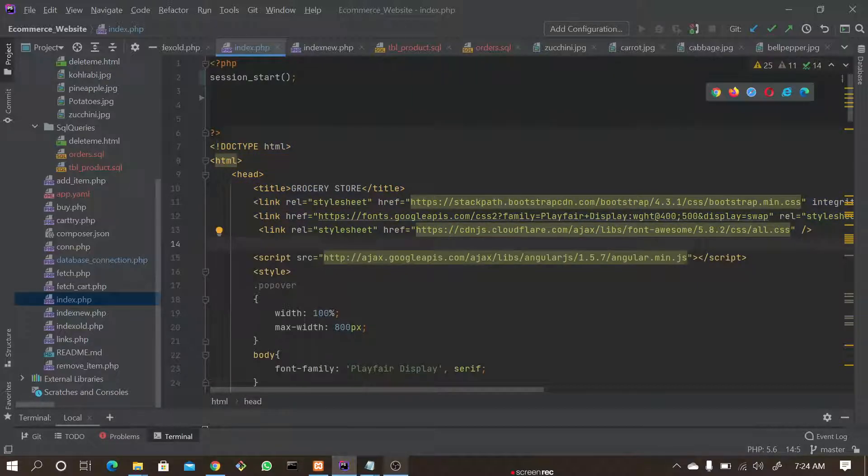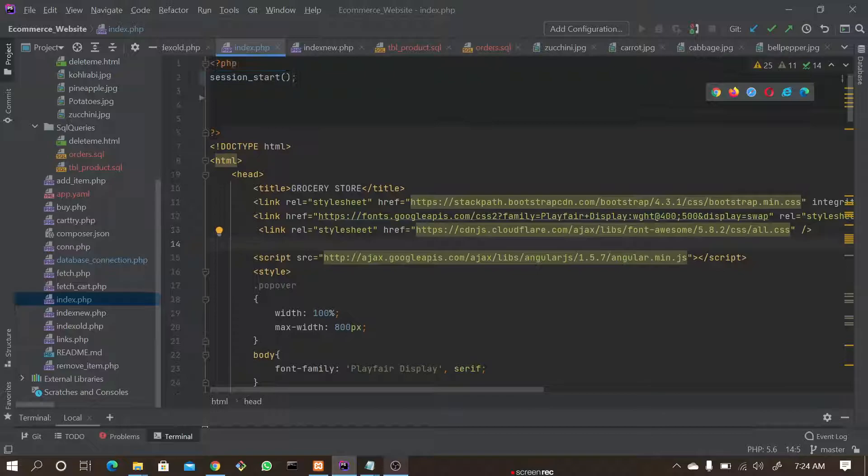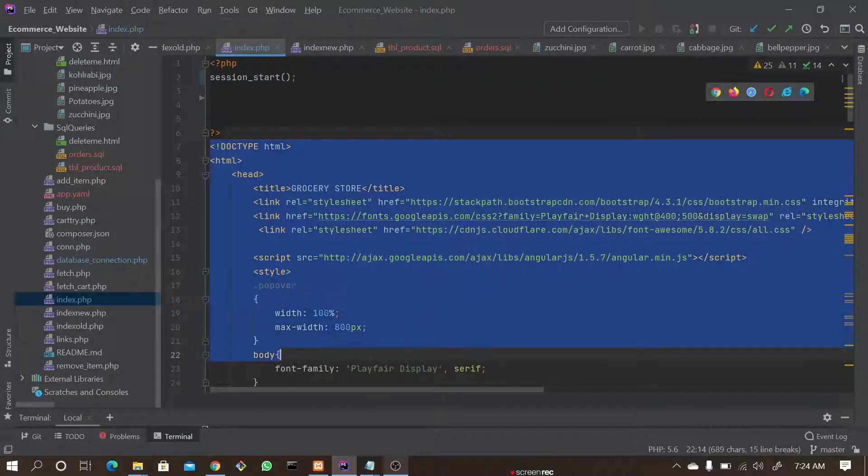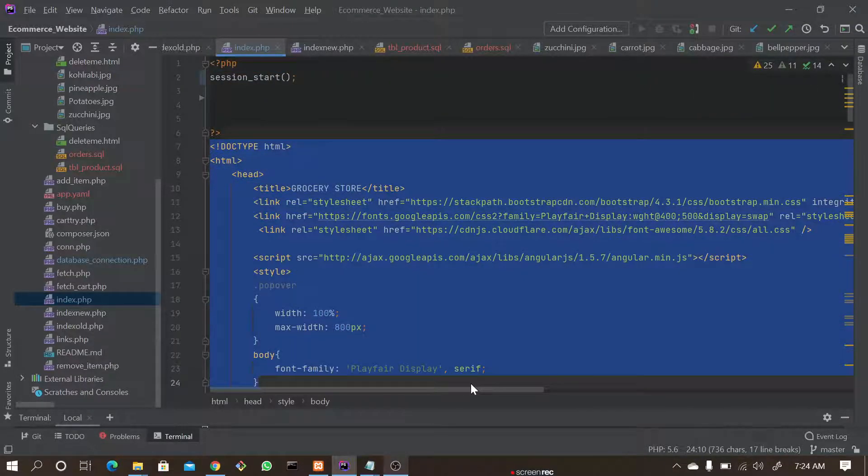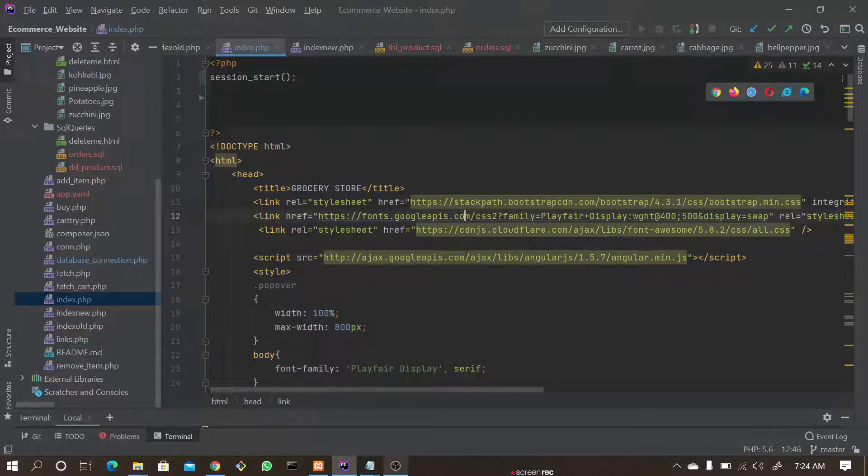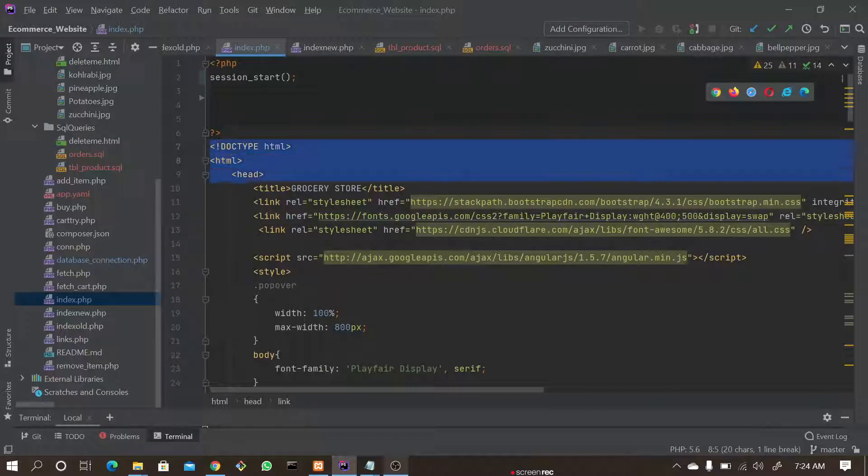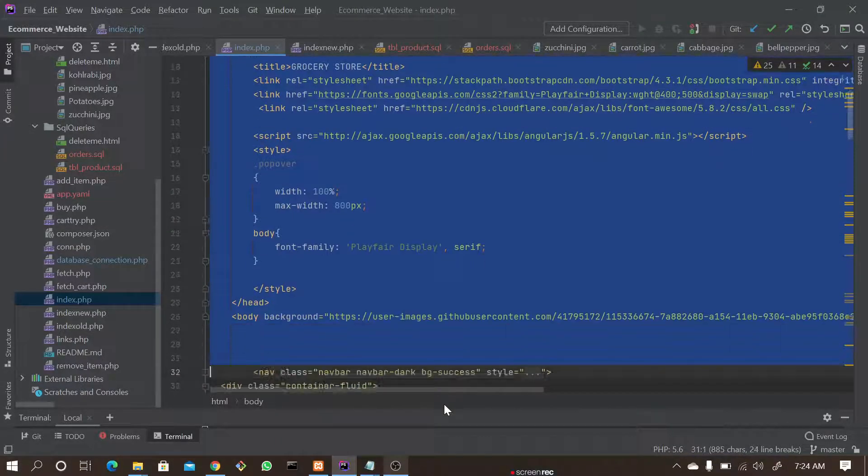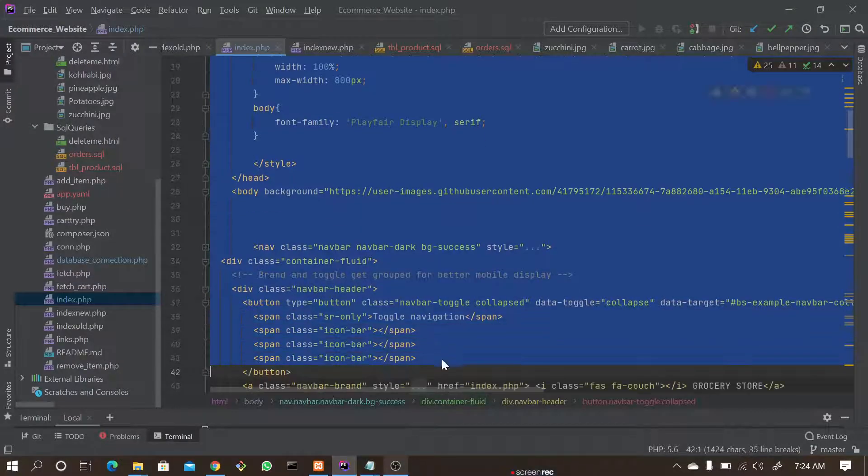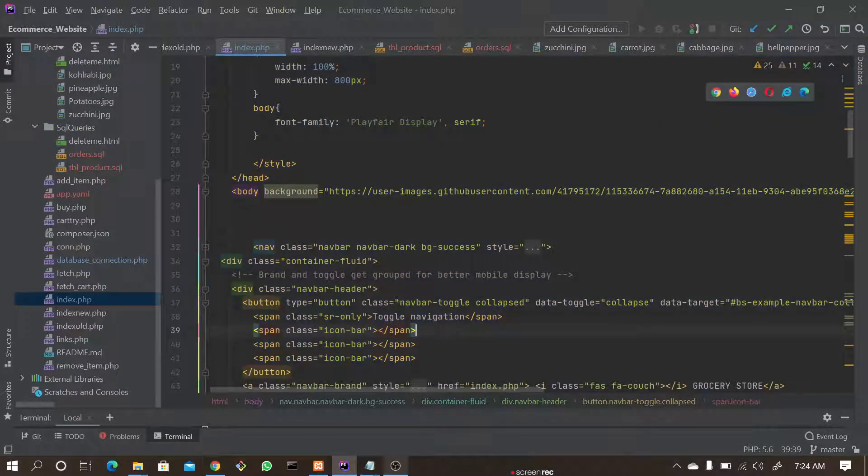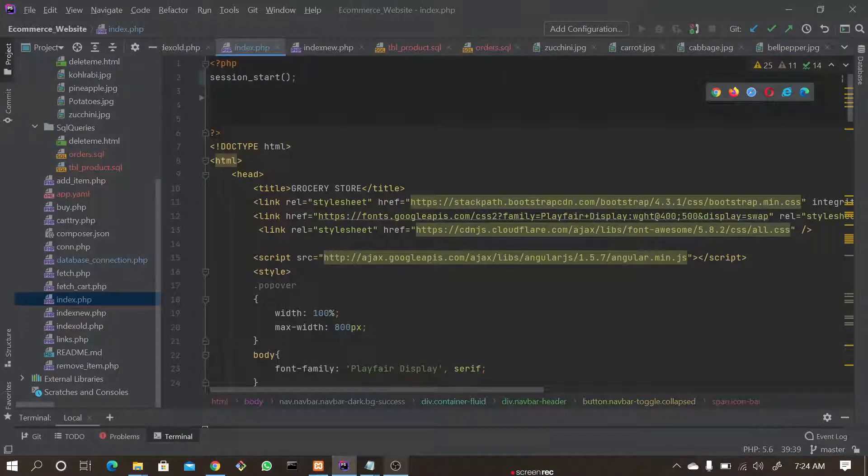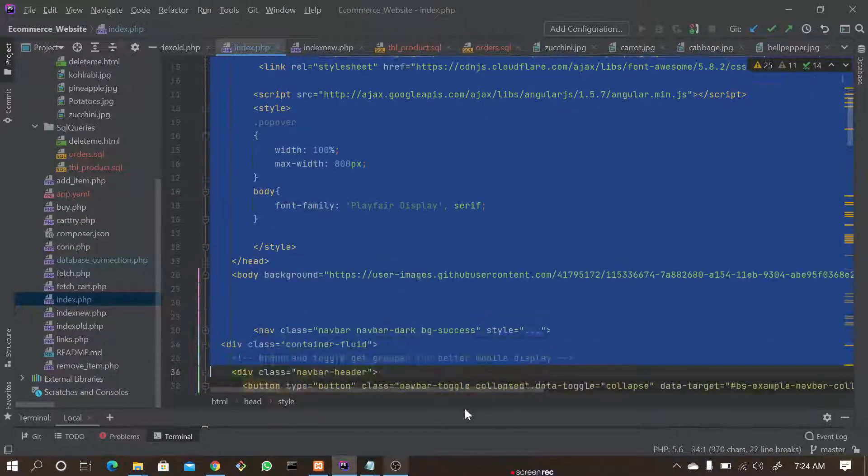So when it comes to Model View Controller, if you assume the view as a UI or the user or the customers who are going to see the products, this view is nothing but an HTML page which the users or customers are going to see—the products or items which they're going to see.